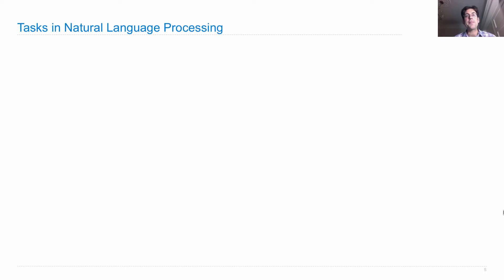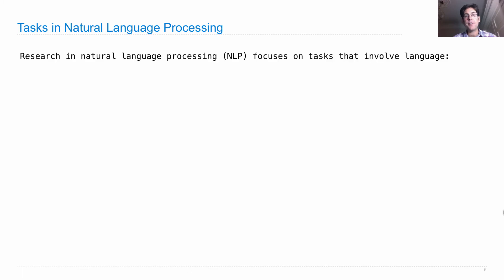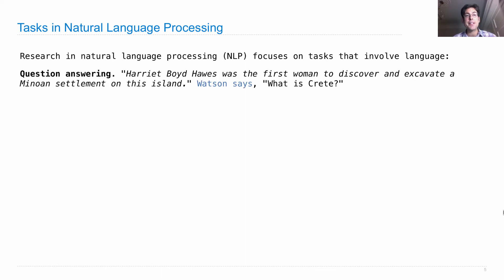Natural language processing is focused on particular tasks — what do you want to do with language? Research typically focuses on tasks that involve processing input language in some way, such as answering questions. IBM built a program called Watson. It was given the Jeopardy question: 'Harriet Boyd Hawes was the first woman to discover and excavate a Minoan settlement on this island.' And Watson said, 'What is Crete?'